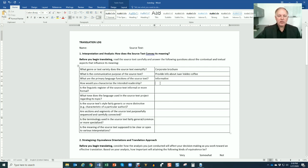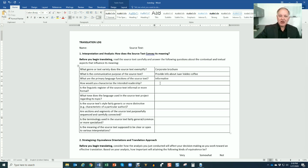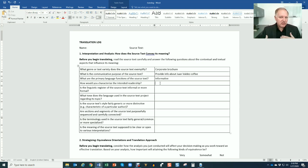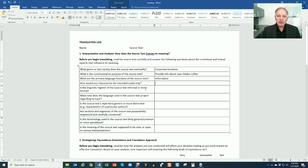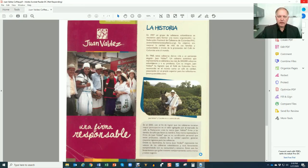How would you characterize the intended readership? Again, people visiting Colombia, people interested in Colombian coffee, coffee drinkers, something like that, just to get you thinking a little bit about the readership.